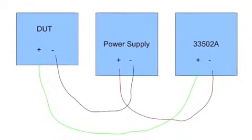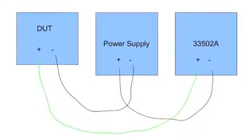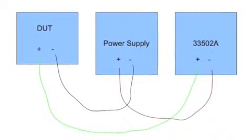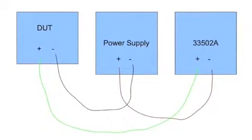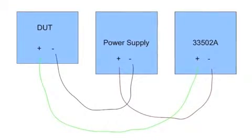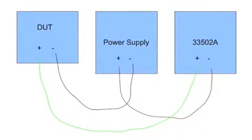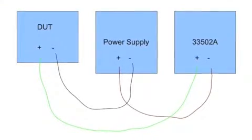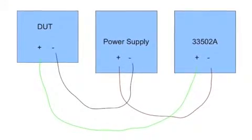In this configuration, the power supply is set for 25 volts. This will cause the 33502 to float 25 volts above ground.